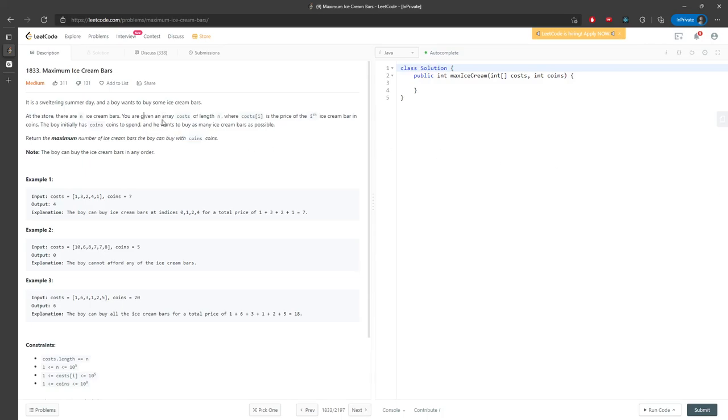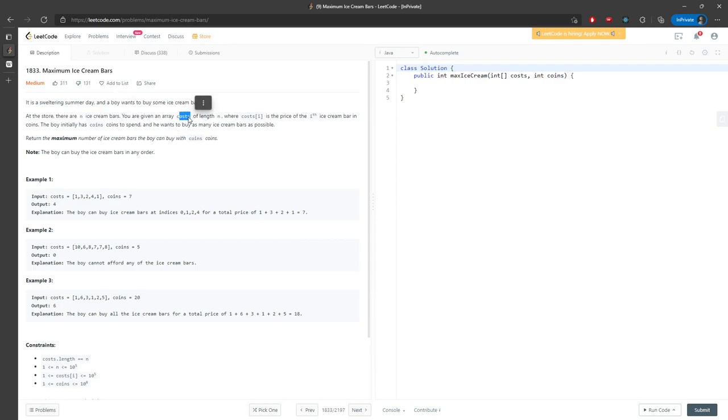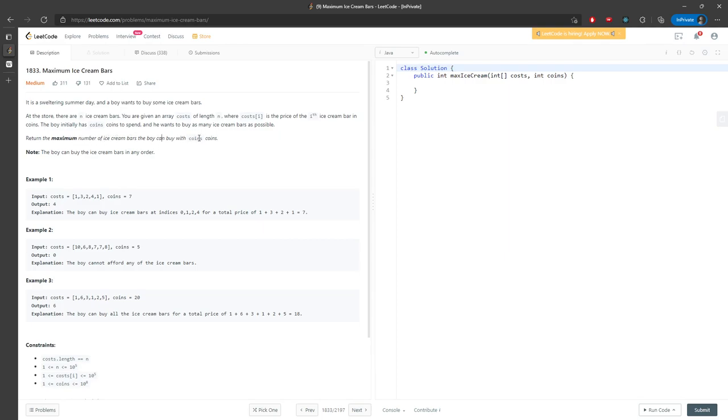All right, let's talk about the Maximum Ice Cream Bars problem. You're given an array of costs where each cost represents an ice cream. You have a number of coins and need to return the maximum number of ice creams the coins can buy in any order.